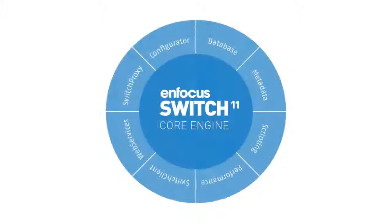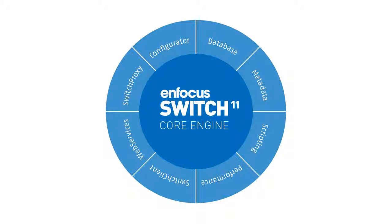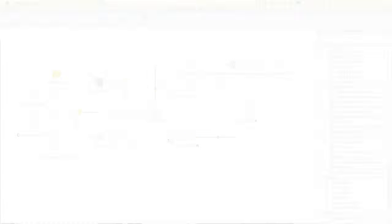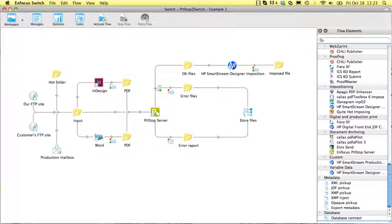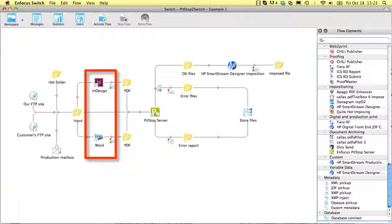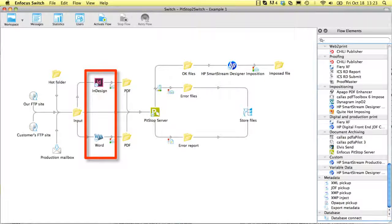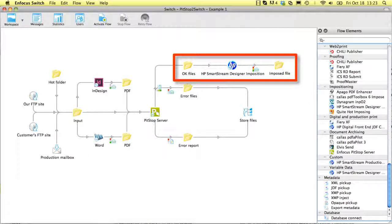An additional advantage is that the Switch core engine is easily extended later on with additional modules. Adding the configurator module makes it possible to convert legacy files to PDF files, add an imposition step after the preflight, and so on.